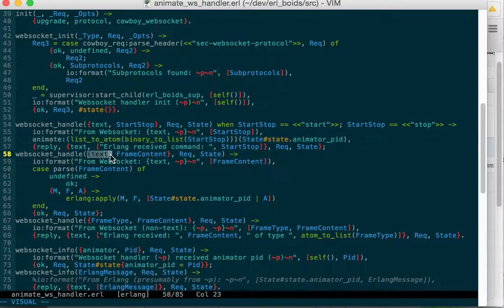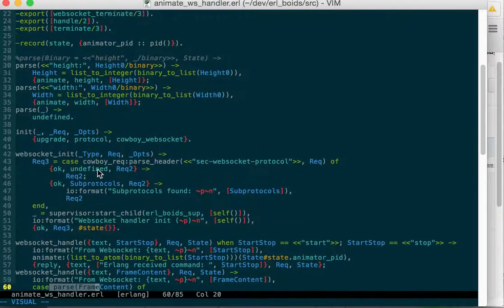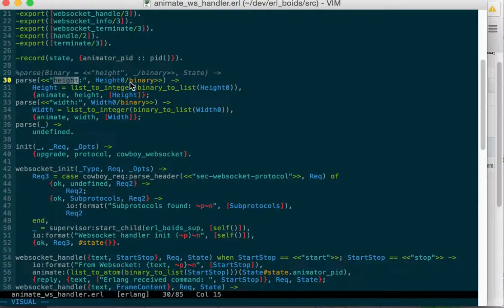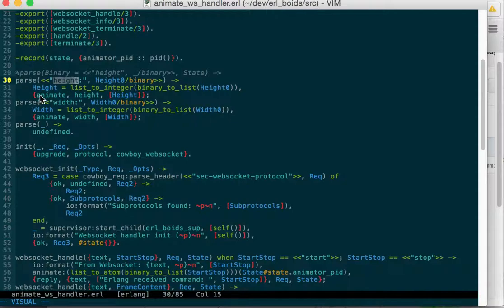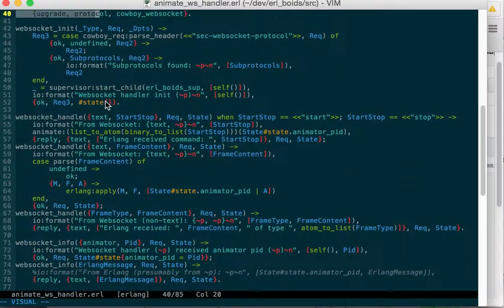Then if we get any other text from the WebSocket, we first parse it. And the only thing we can parse out is that it's a binary with height colon and a height or width colon and a width. And then we generate a module function and arguments that we can call. So we'll call the animate module, the height function, and pass it the new height as an argument.